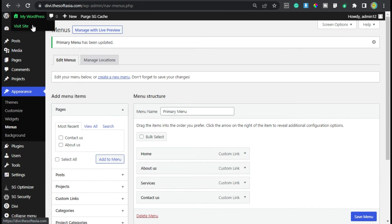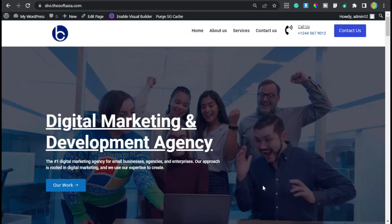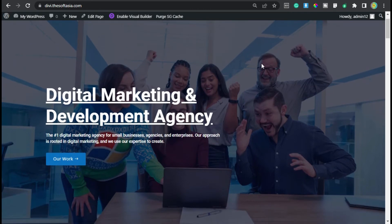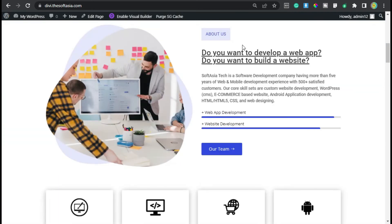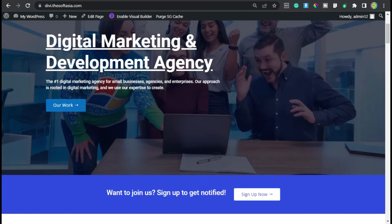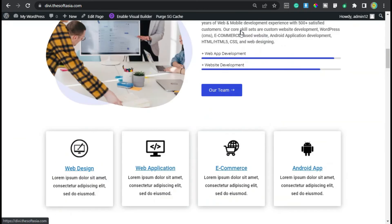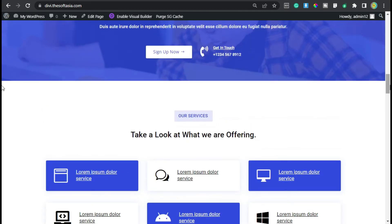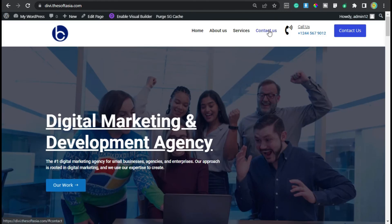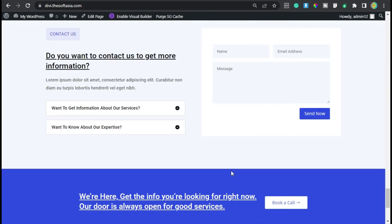Now I will visit my site to test. When I click on the Home menu it will scroll down. Now I will click on About Us and it will take me to my About Us section. Now I will click on Services and it will take me to my Services section. Now I will click on Contact Us and it will take me to my Contact Us section.